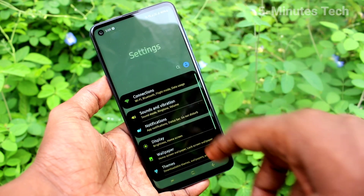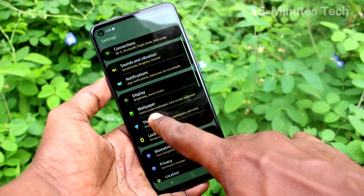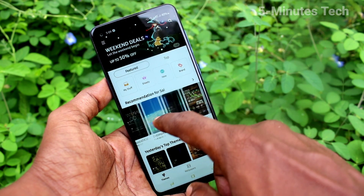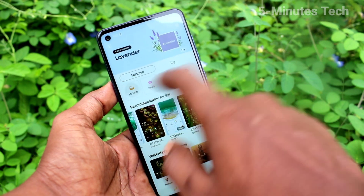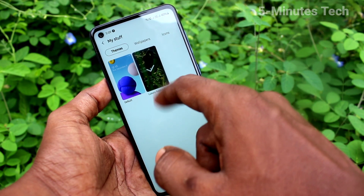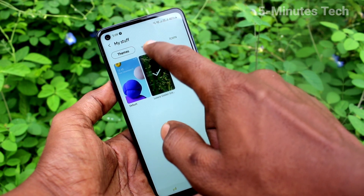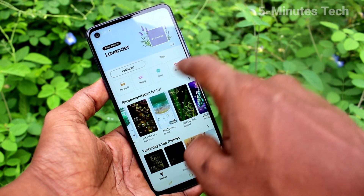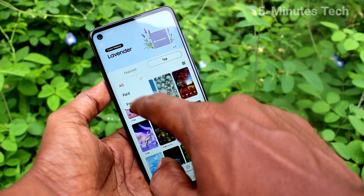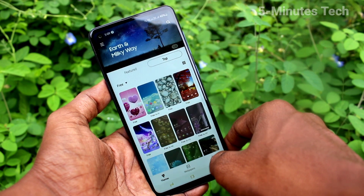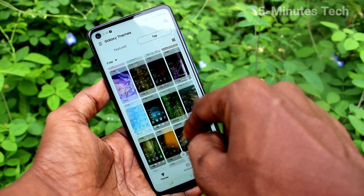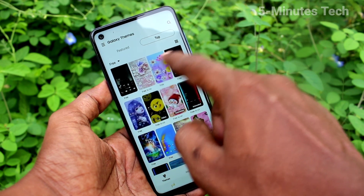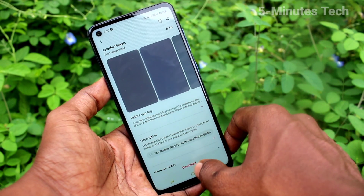Again, I go to settings and click on themes. Clicking on themes and I select another theme now. I select the free option — top and free. Here all free themes are available, so you can easily download whatever you want from these free themes.